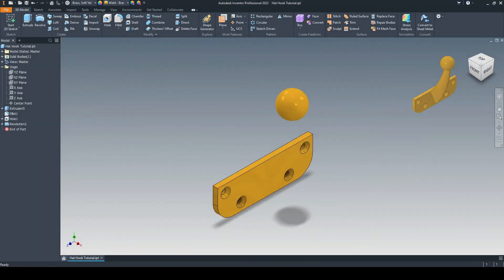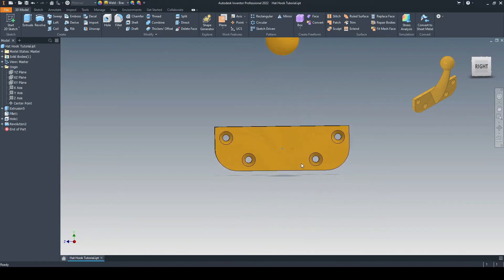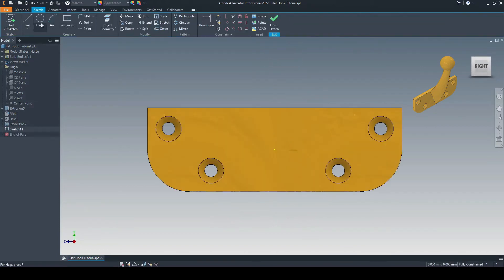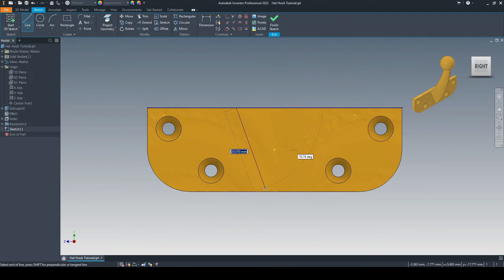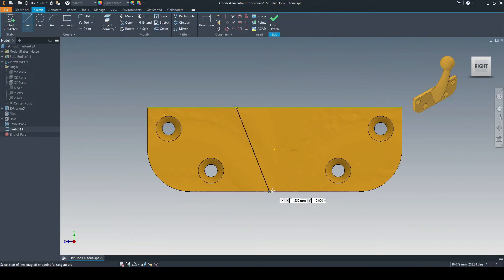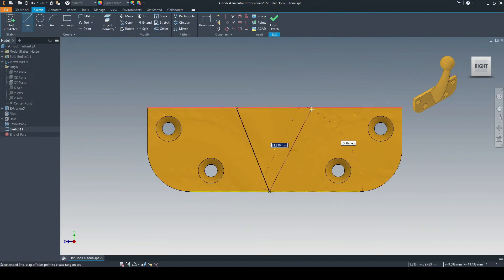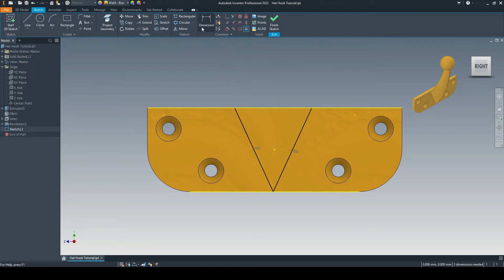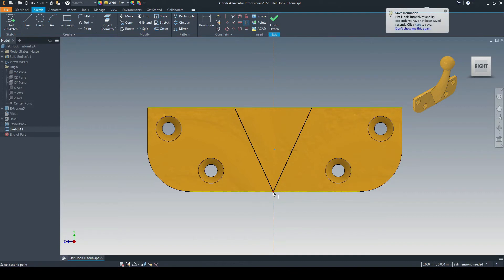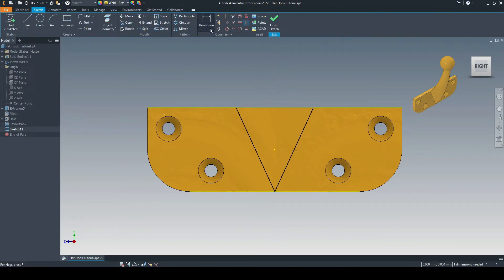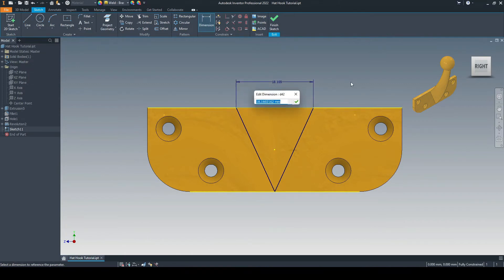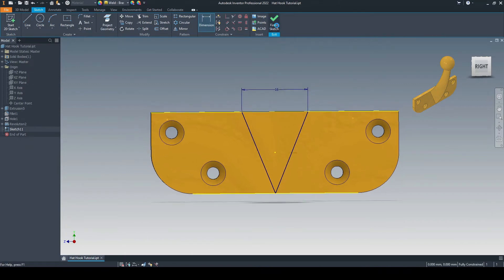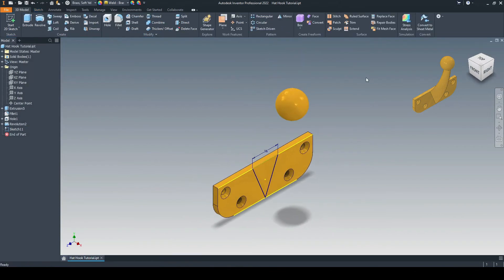And next, we need to model the arm of our hook. So for this, let's select this face here. We'll go on to create sketch. And we're just going to draw in a triangle like so. We'll do two lines there, join those up. Let's put an equal constraint between these two lines here so that they are at the same angle and the same length. Let's then use the vertical constraint between the origin and the join between the two lines. And then we can input a dimension between these two endpoints here, which will be 16 millimeters. That's looking good.